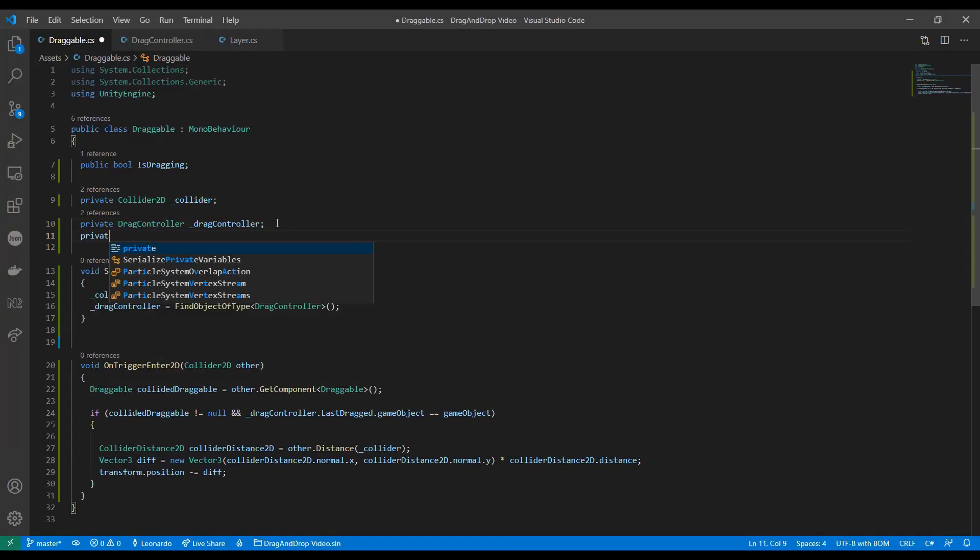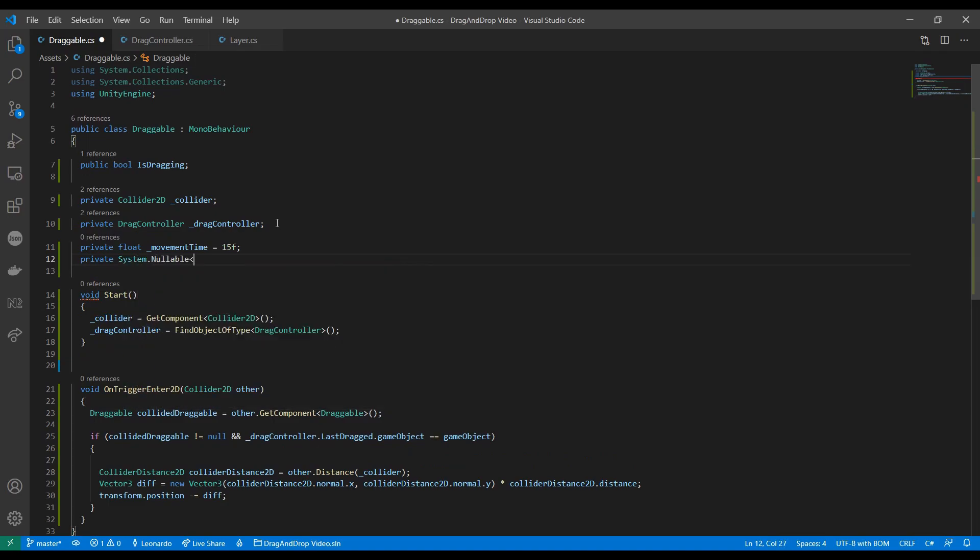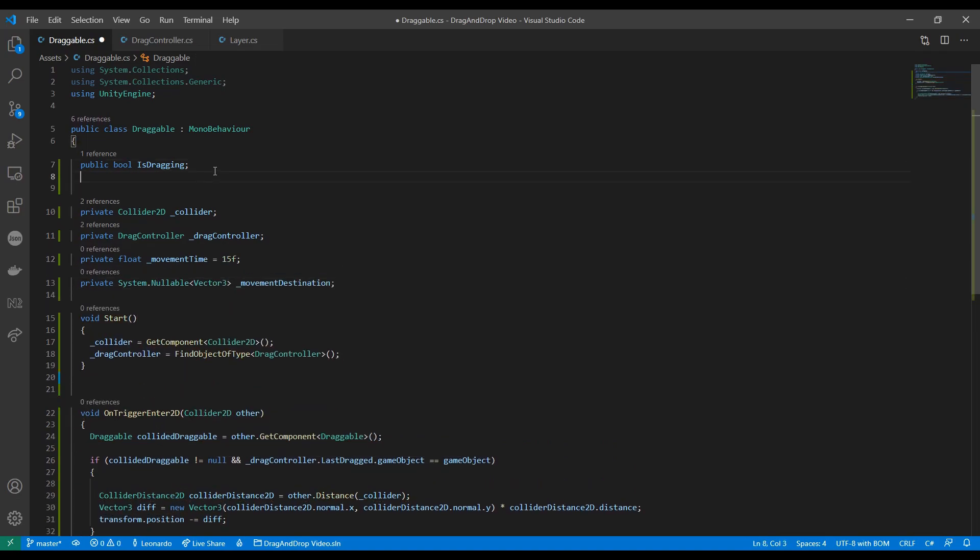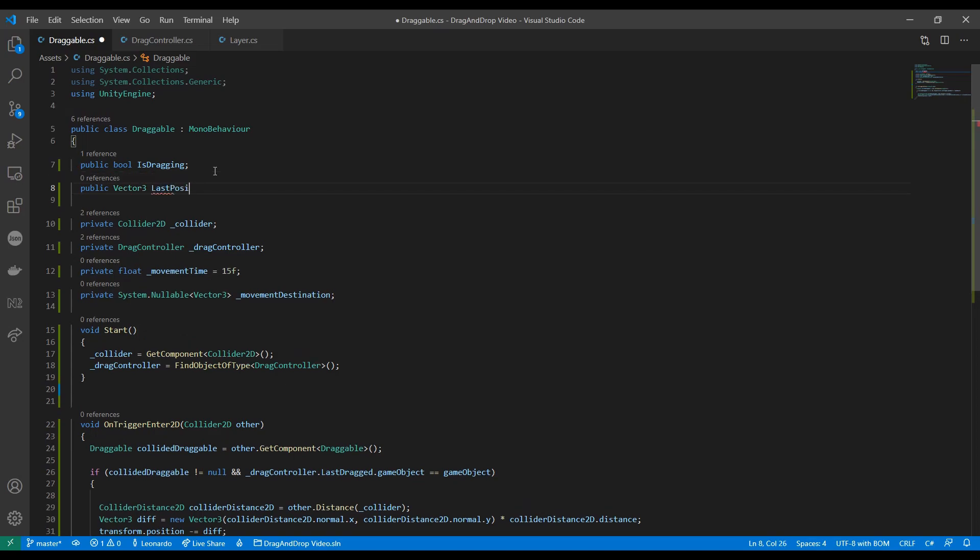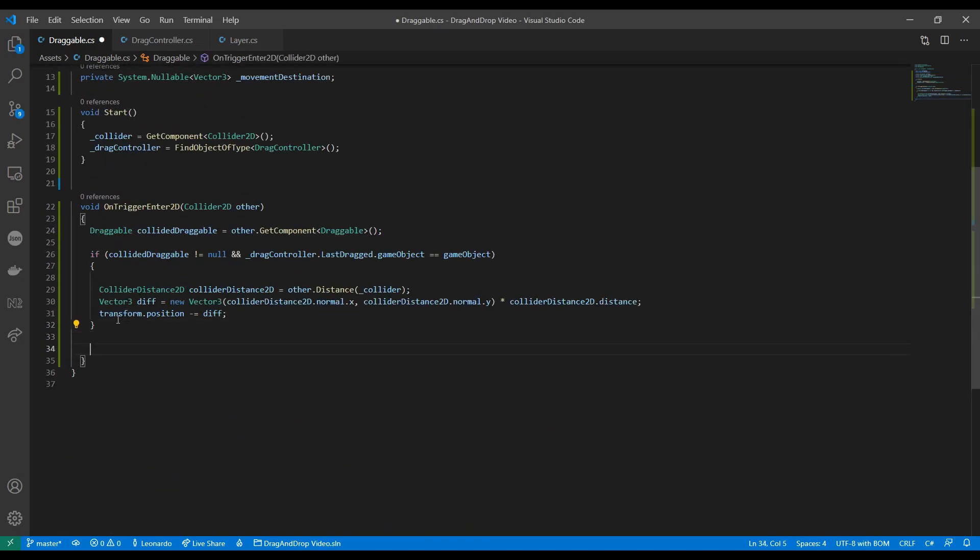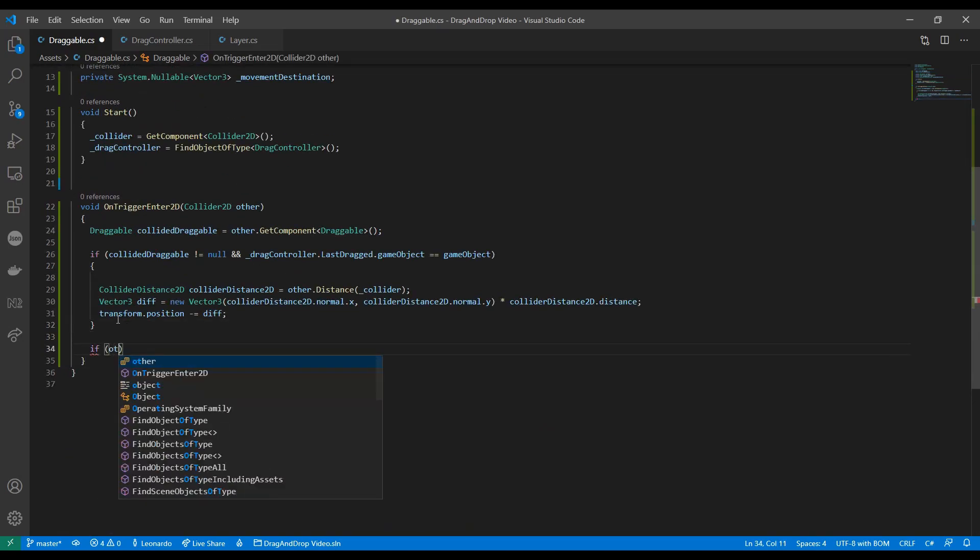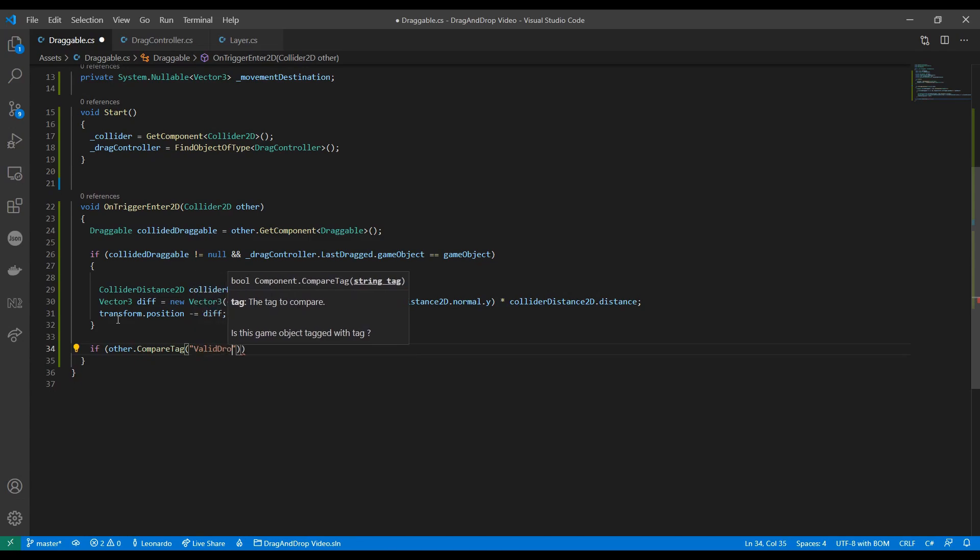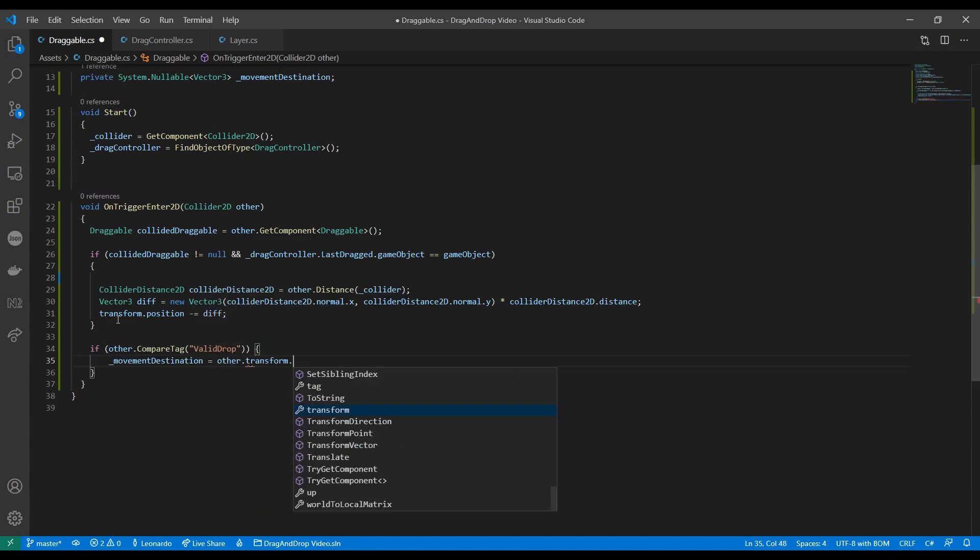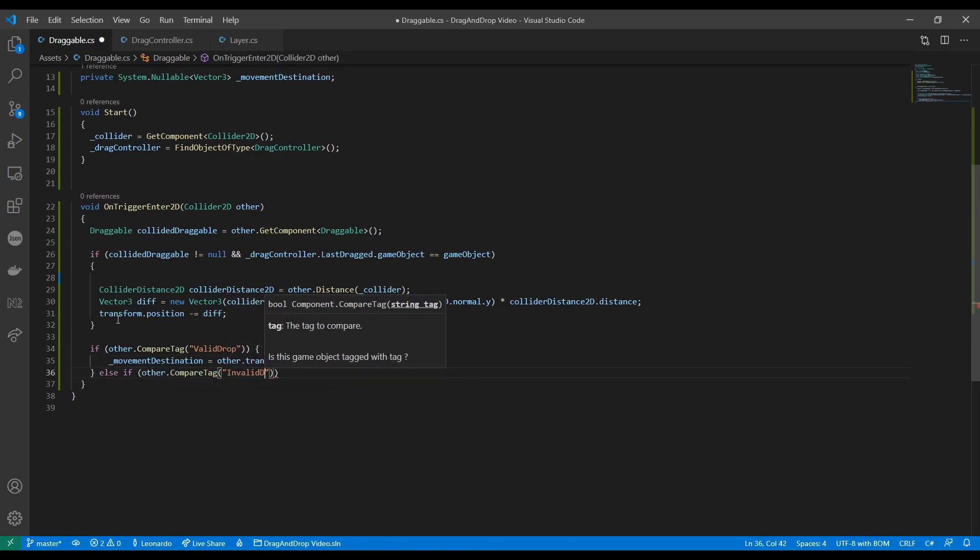On our draggable item now we need to set up the structure to make the item move smoothly rather than instantly. We can expand the trigger method and see if we collide with an item of one of the two tags we just created.